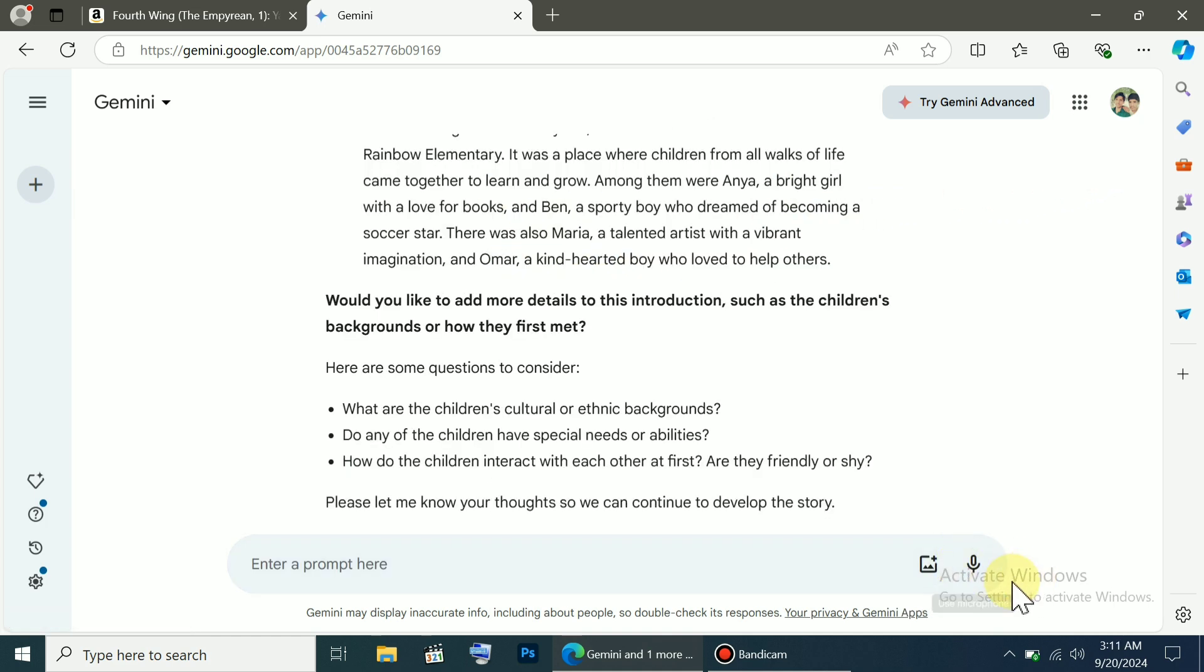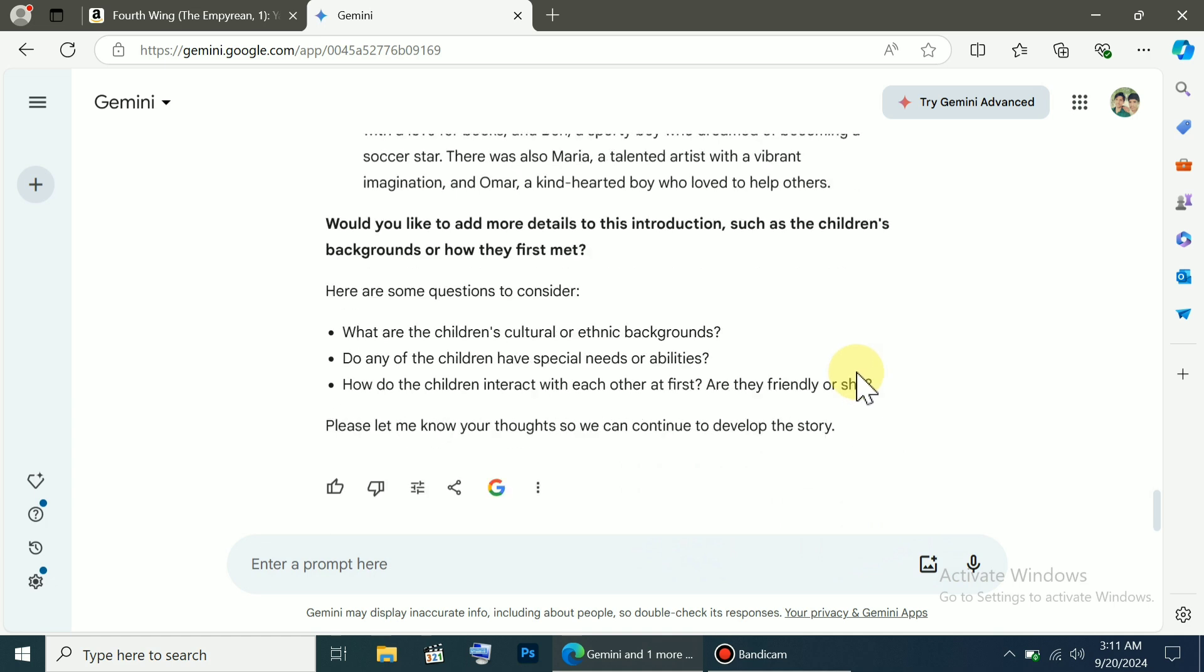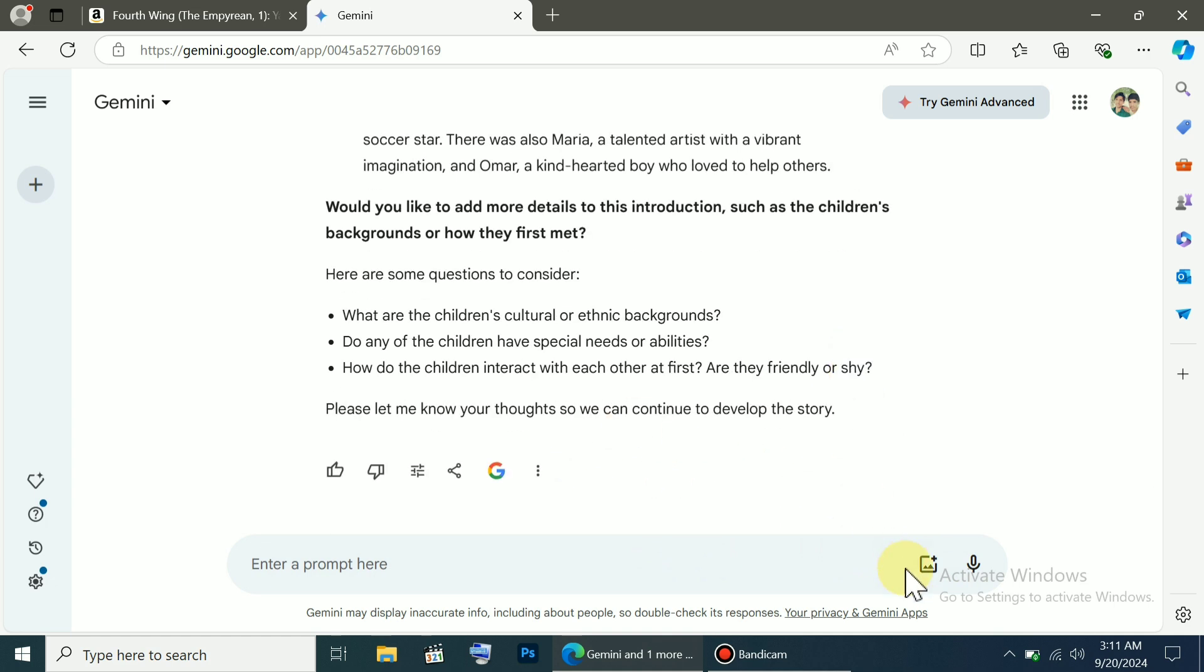Another great feature is that you can also upload your image. If you have a book image, you can upload it, and it will generate ideas or write about it. You can also use your microphone to give commands without typing anything at all.